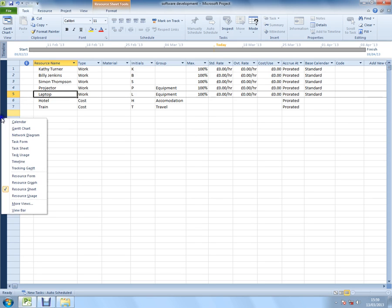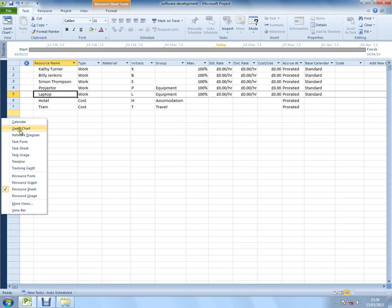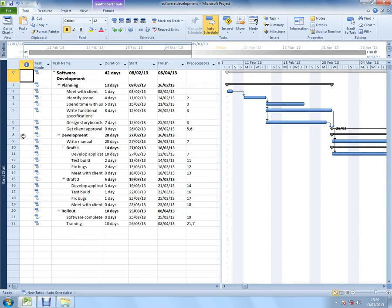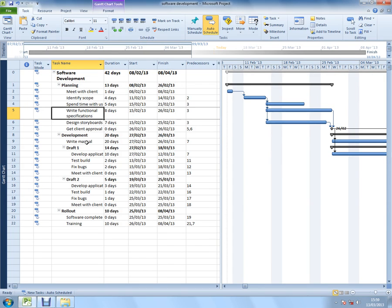So I'm going to switch back to the Gantt chart. I'm going to select a task - write functional specifications. There are different ways to assign resources to work.